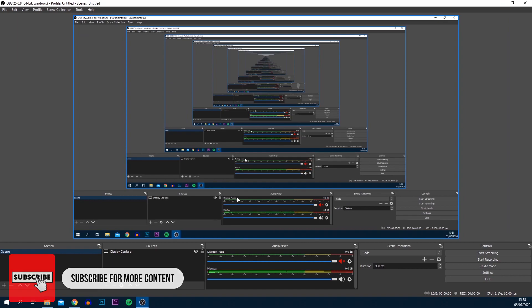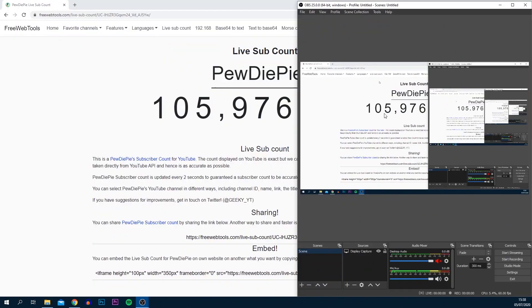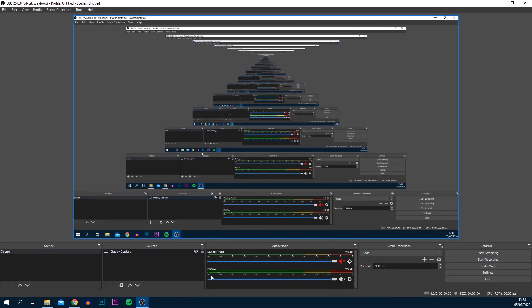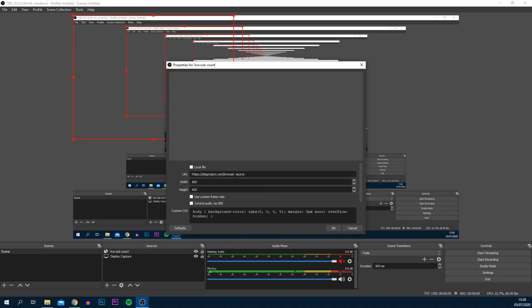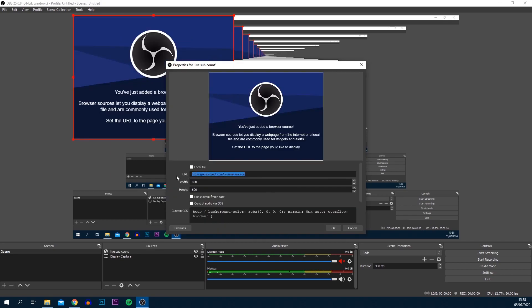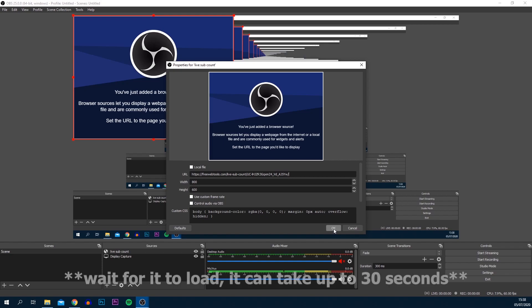Here we are on OBS. What you want to do is first select your scene and then head over to the sources tab. Simply select the plus button and then select browser. From here you can just call this Live Sub Count, anything you want, and select OK. Where it says URL, highlight this and press Ctrl+V, which is pasting in the URL you copied earlier, and select OK.